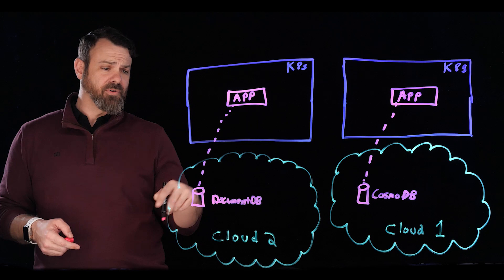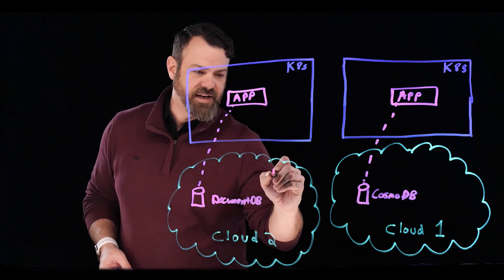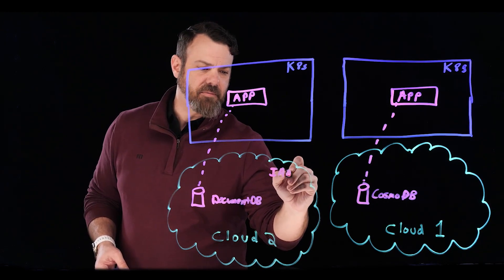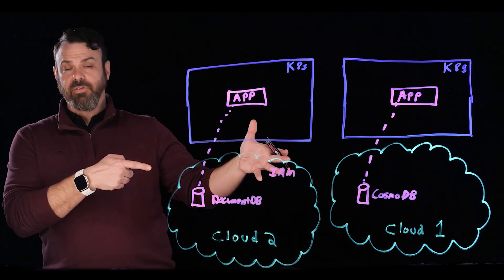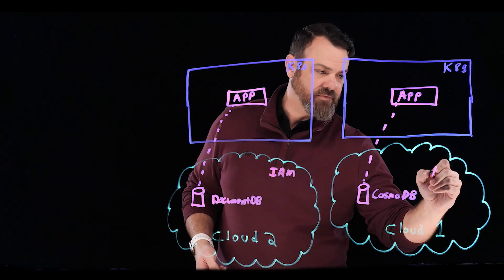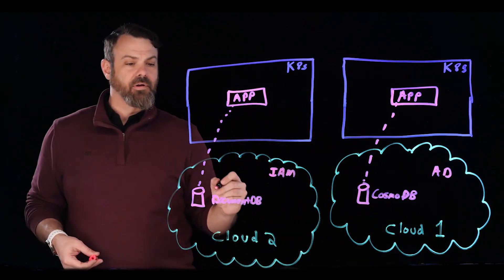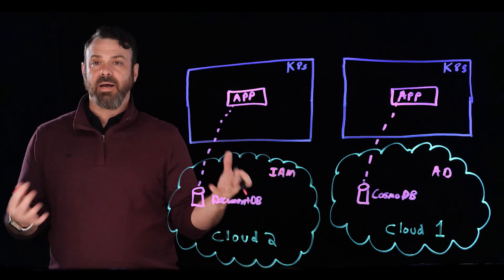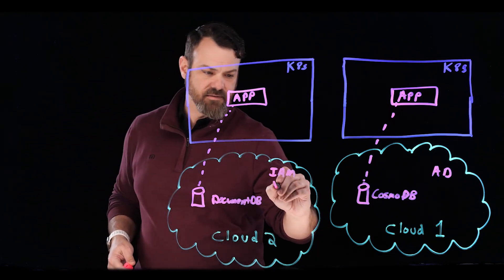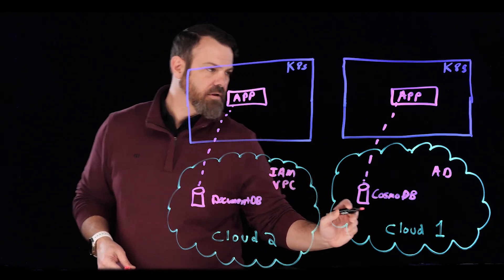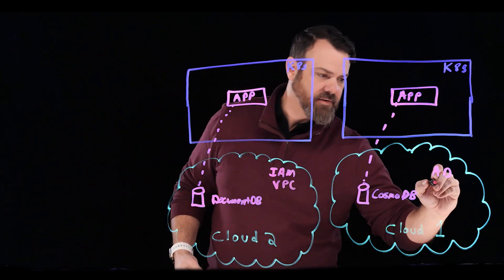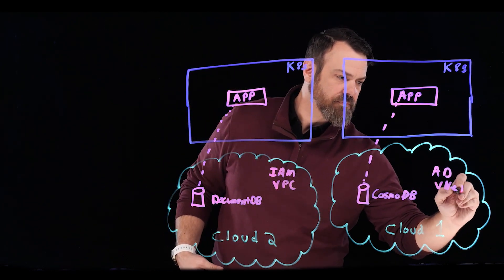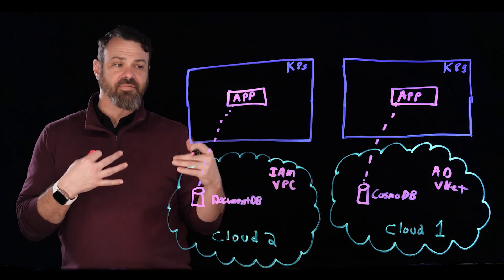So for example, on our DocumentDB side, you might have to manage identity and access management policies. But over in our other cloud, you'd have to manage Active Directory. Back to our first cloud, what about networking? I have to create VPCs. And over in the other cloud, I'm going to create a VNet.